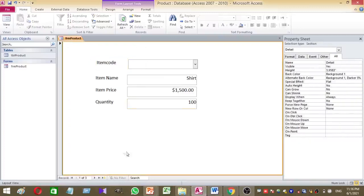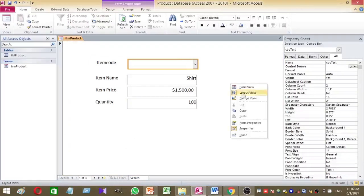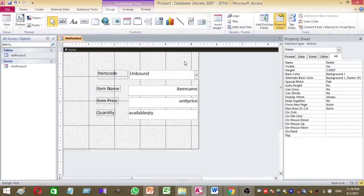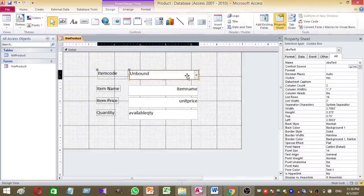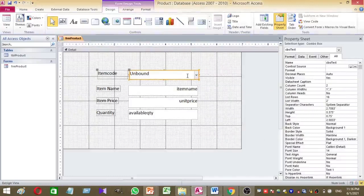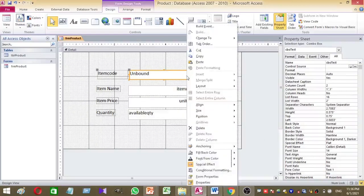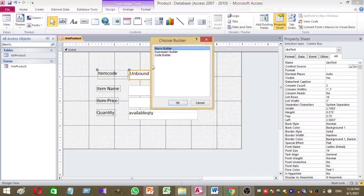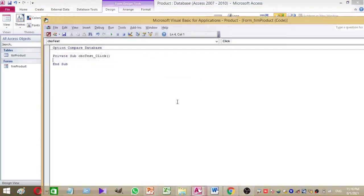Now I want to add the VBA coding part for my combo box. Right-click on the form and go to Design View. Then right-click on the cbo_test combo box and go to Build Event, then select Code Builder. Now we are in the code editor for cbo_test.